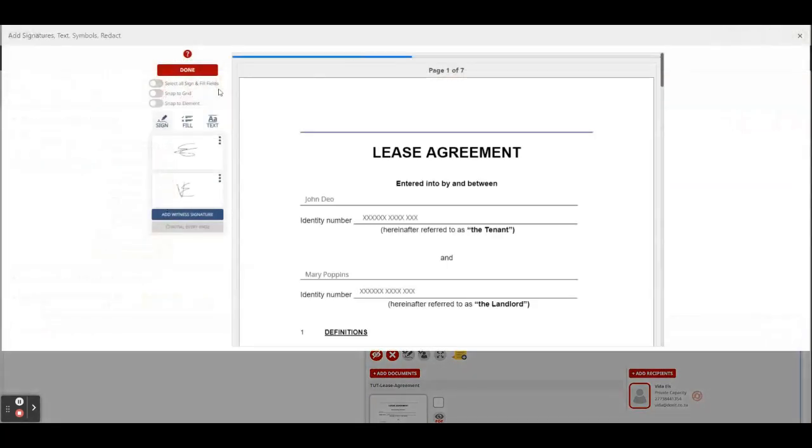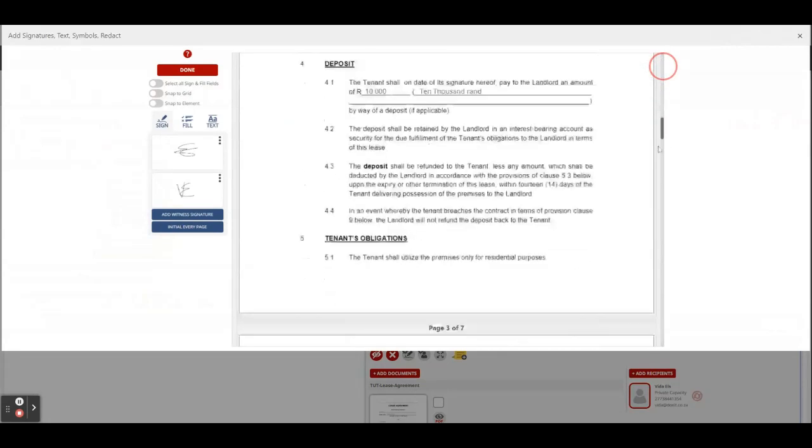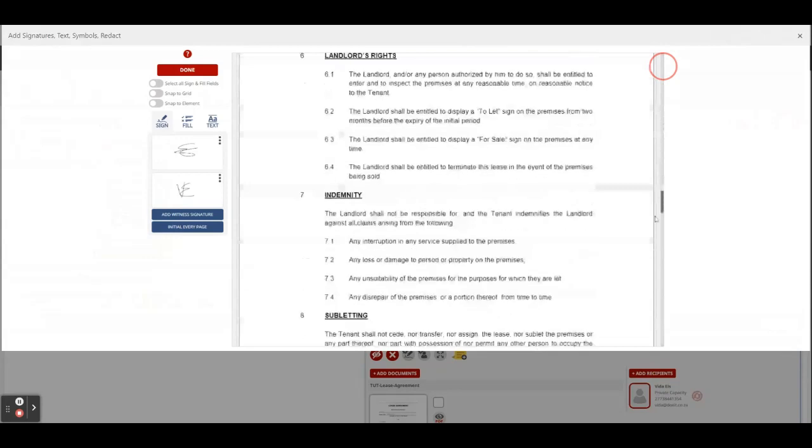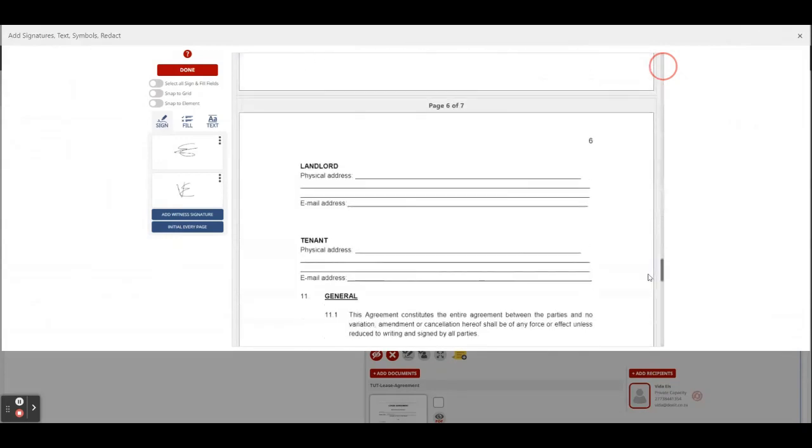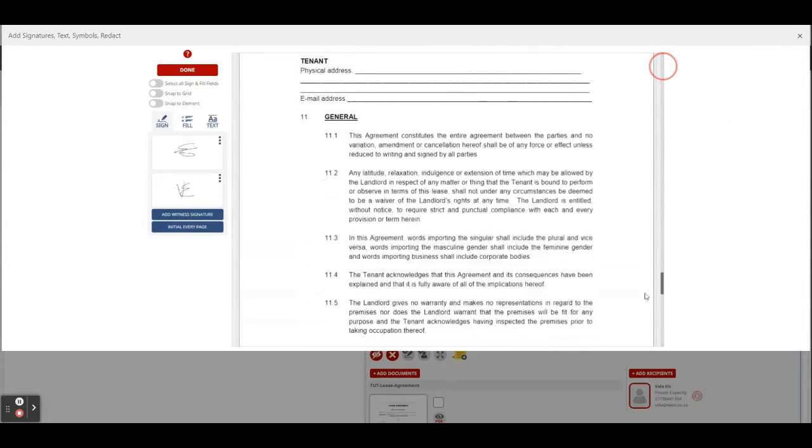As soon as I'm at the fill and sign feature, I can see it's a lease agreement and it's already been filled in for me. So I'm going to scroll down to where I have to sign this document and the witness also has to sign.